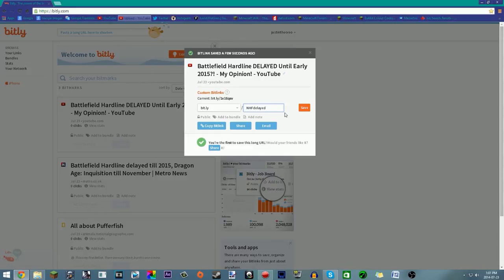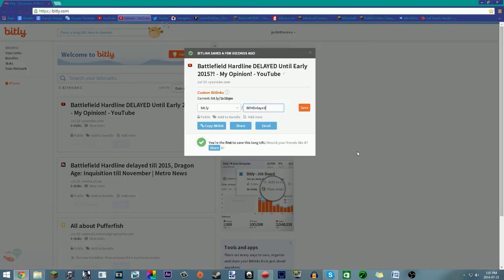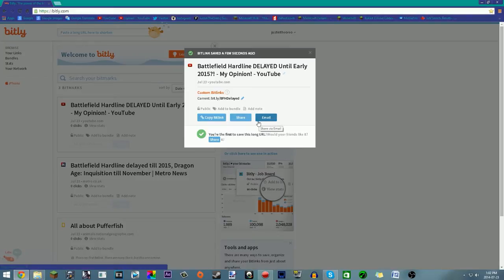I'll do bit.ly/bfhdelayed or something because this is my Battlefield Hardline delayed video, which by the way did get delayed. You can do BFH delayed or you can just do random stuff, which I don't encourage you to do. After you type in your thing, you want to hit save.